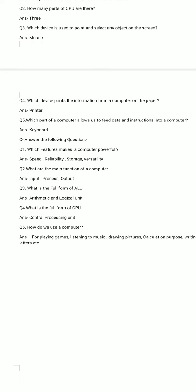Question number 3. What is the full form of ALU? The full form of ALU is Arithmetic and Logical Unit. Question number 4. What is the full form of CPU? Answer: The full form of CPU is Central Processing Unit.